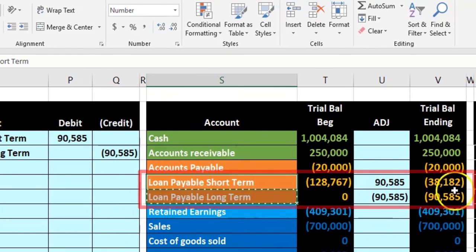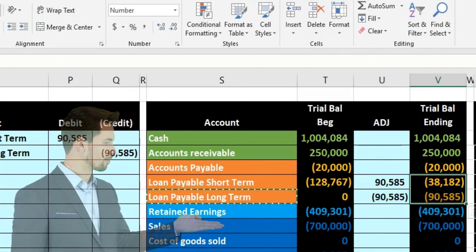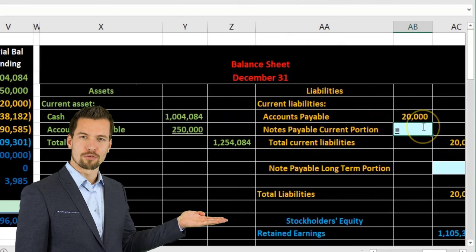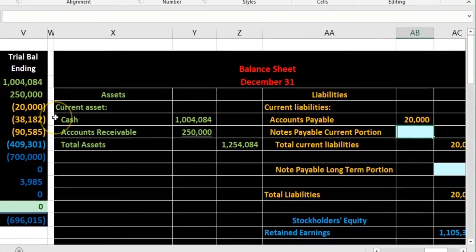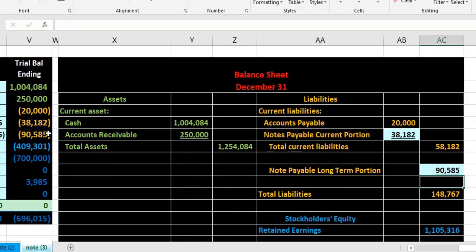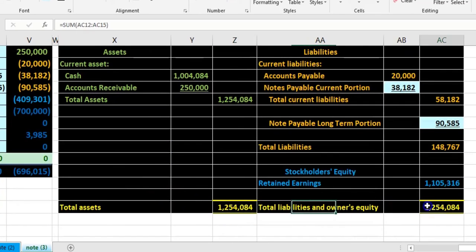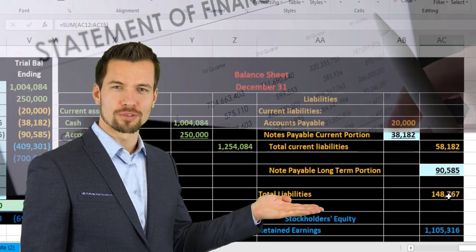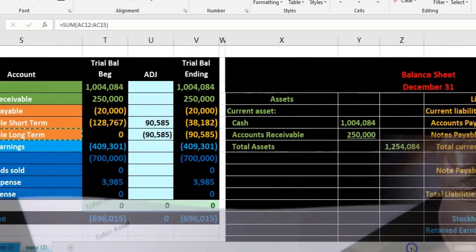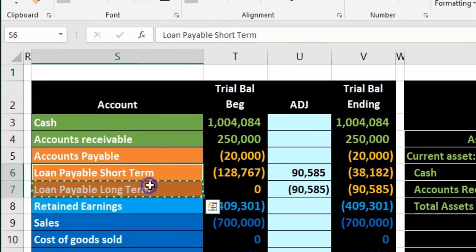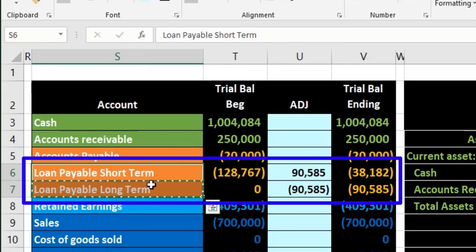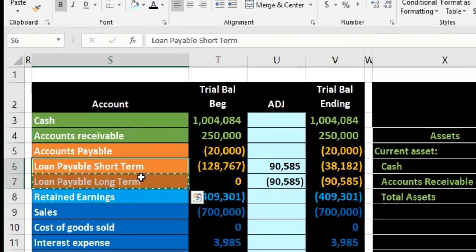The advantage of having the accounts broken out is that a system like QuickBooks can automatically take these amounts and generate the current and long-term portions on the financial statements without any adjustments outside the system. The trial balance amounts feed directly into the statements. Alternatively, we could look at having multiple accounts for multiple loans visible directly in the trial balance, which we'll take a look at next.